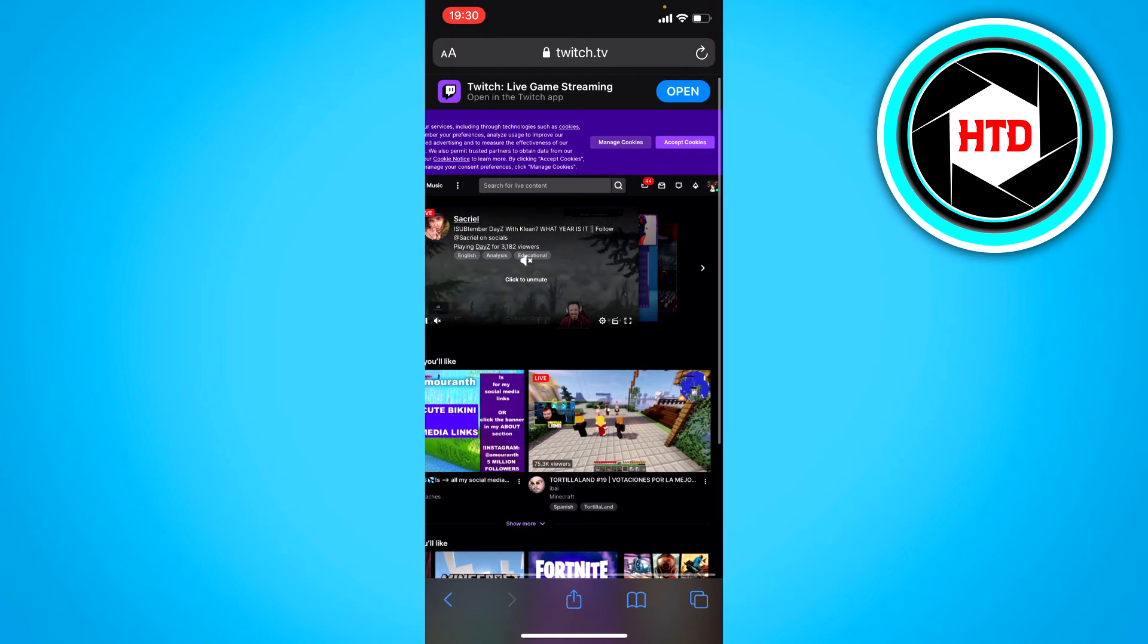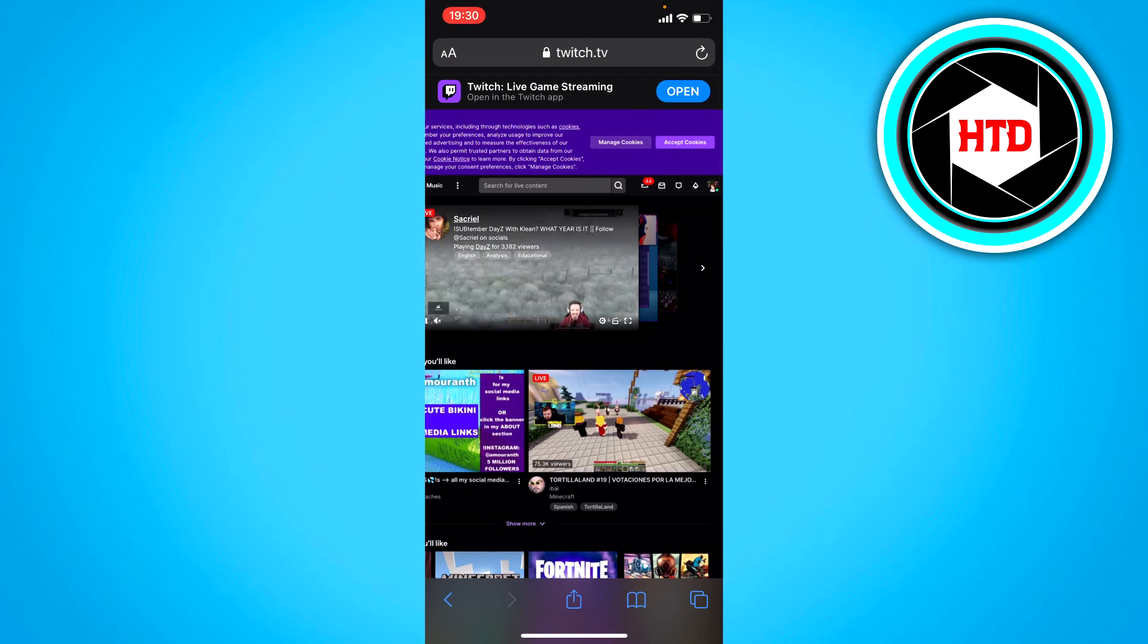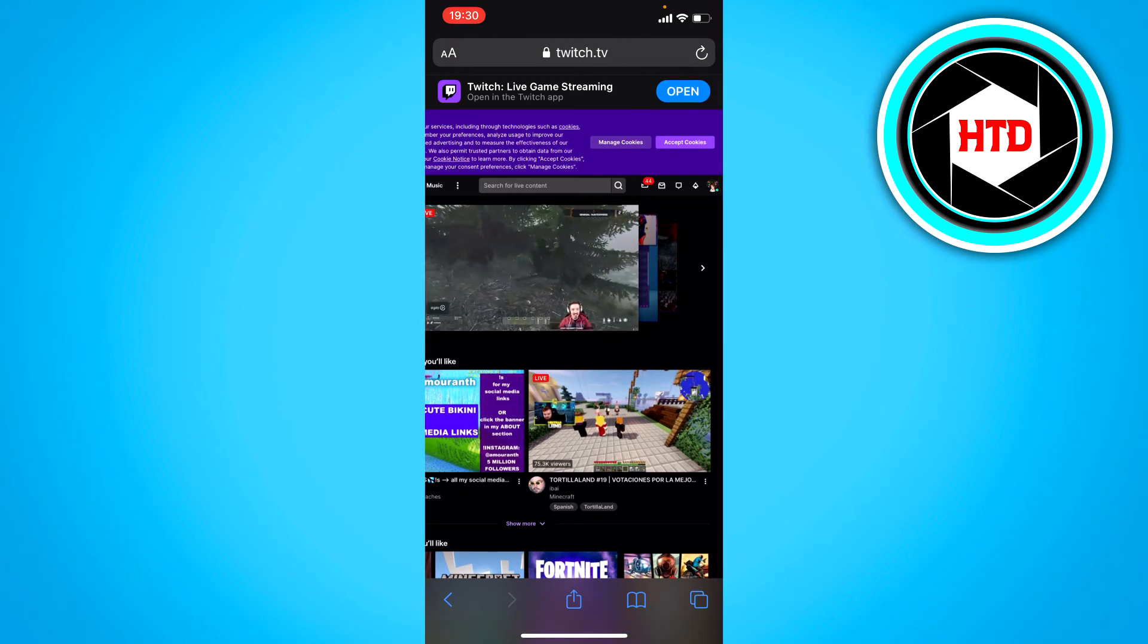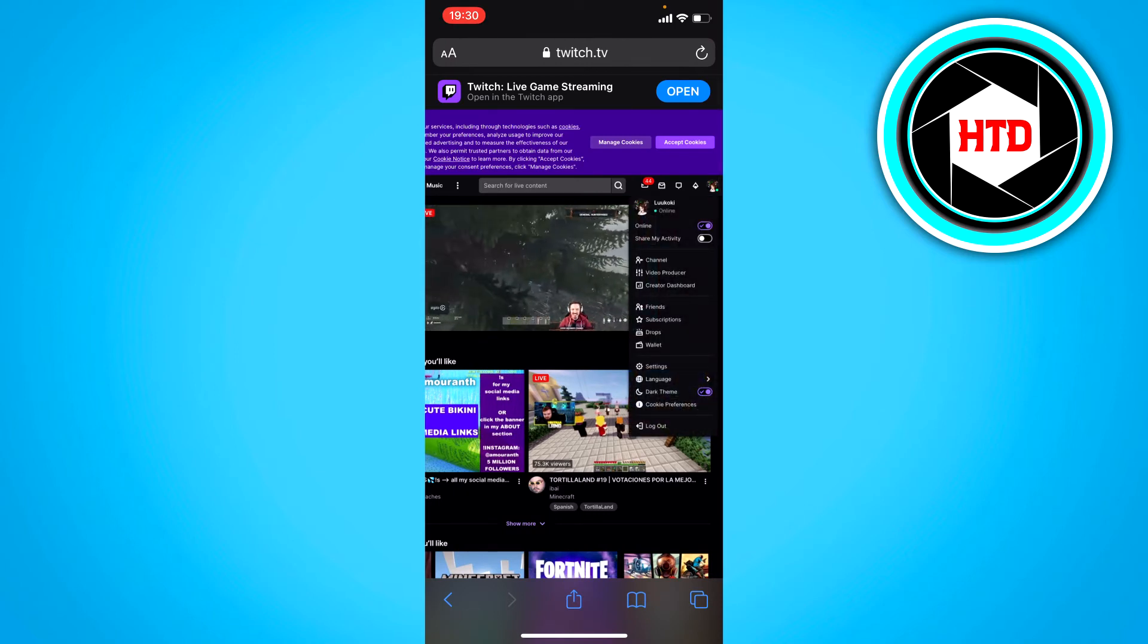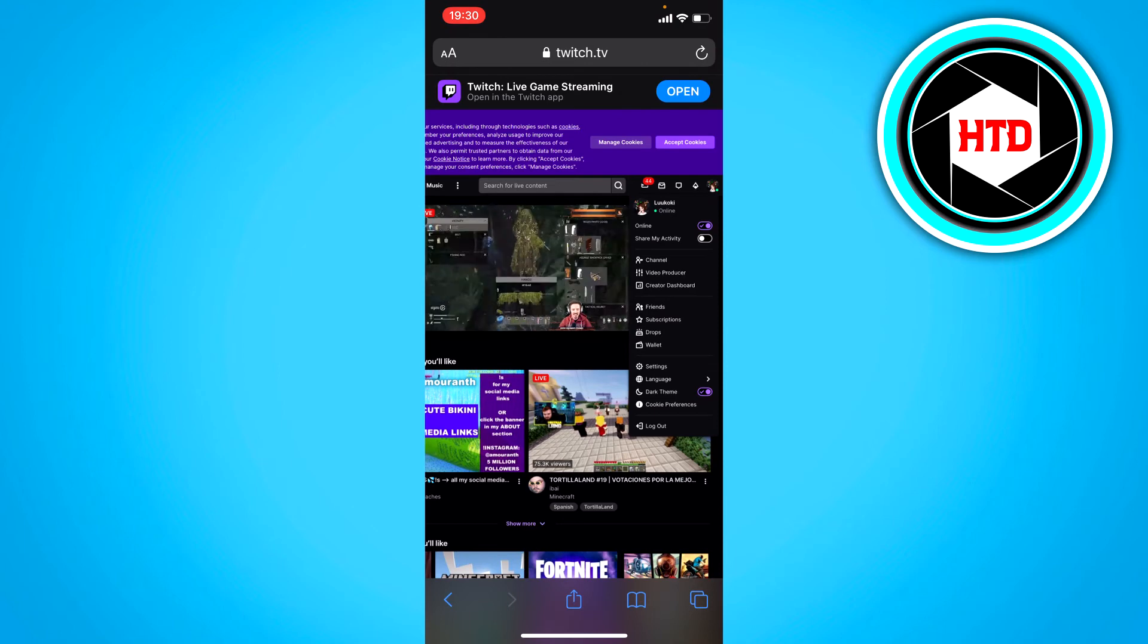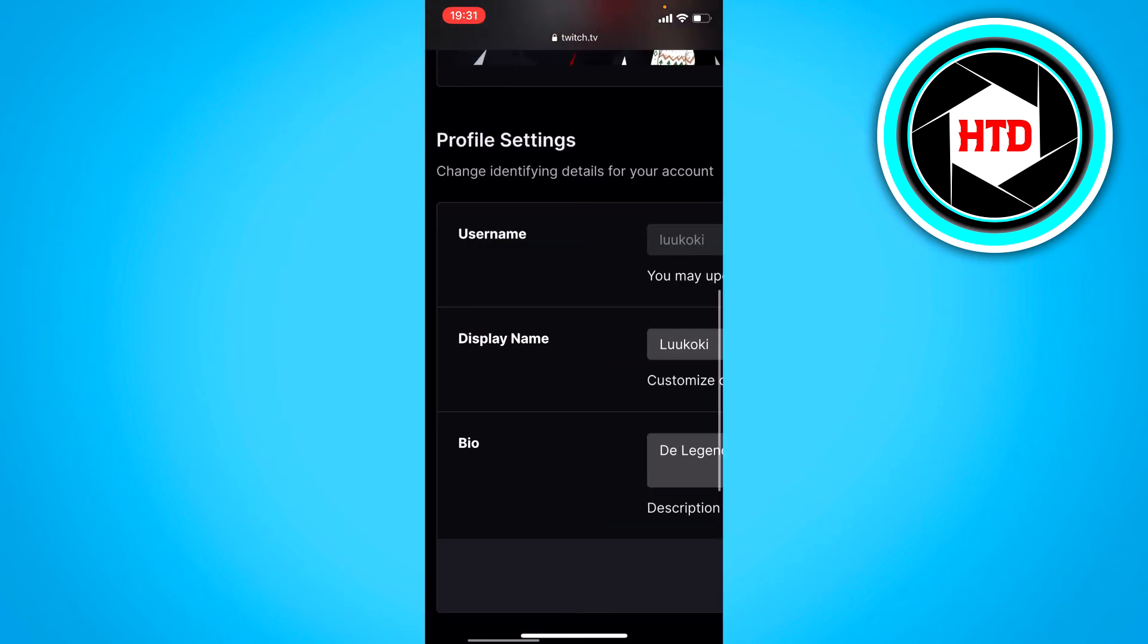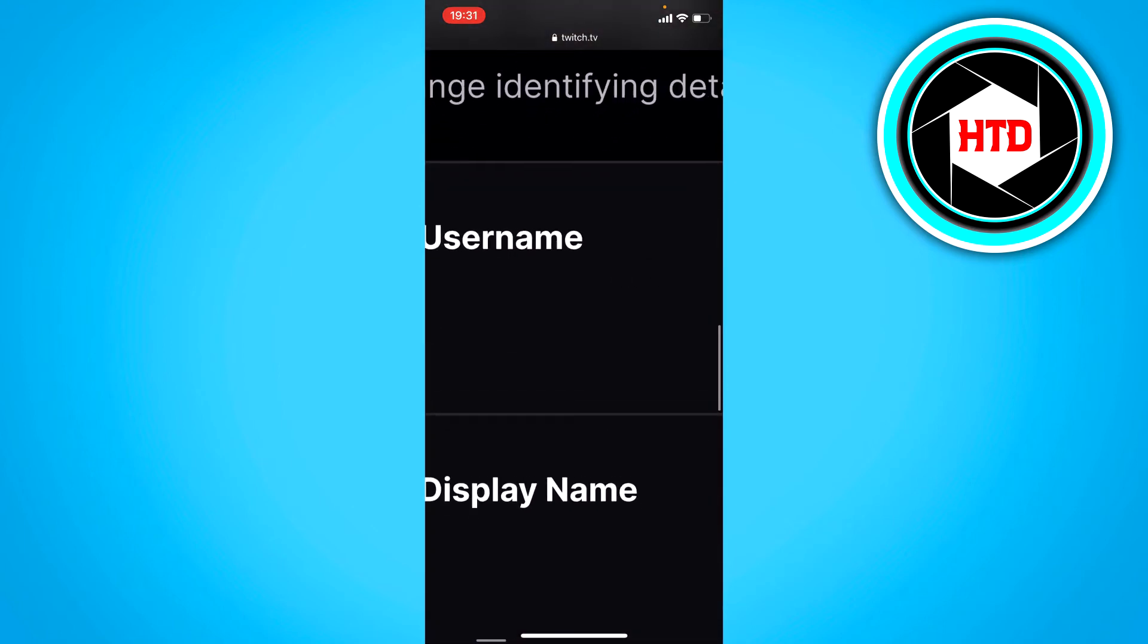Once logged in, click on the top right corner on your profile picture and go to settings. Once you see your username there,